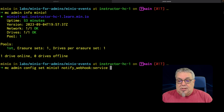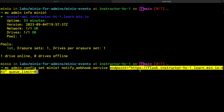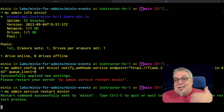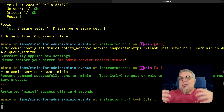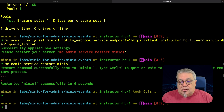I need to give this minimally an endpoint, and it's also handy to give it a queue limit. My endpoint is Flask, running on my learn.minIO service on port 443 because it is HTTPS, and I also have a queue limit of zero. So this is a very basic webhook I have running. When I run this, it says successfully applied new settings — please restart your server. We'll go ahead and do that with MC Admin service restart MinIO1. Because this is a site-wide service, the entire server needs to know about it. We have now successfully restarted MinIO and I have registered my service.